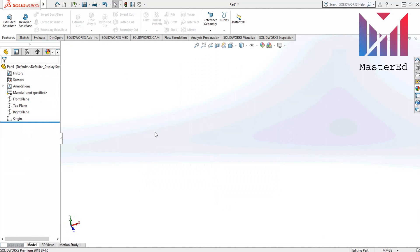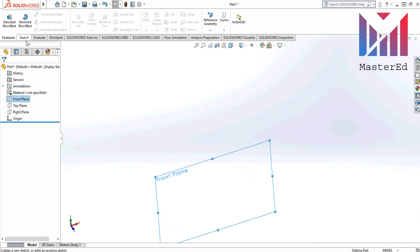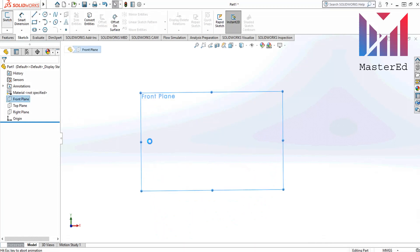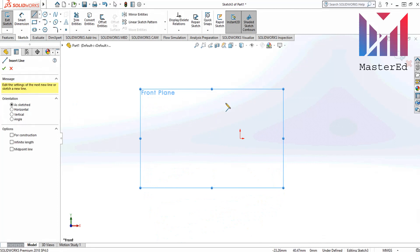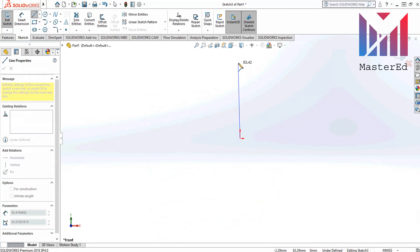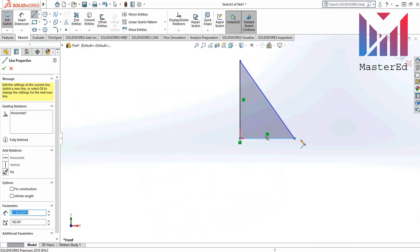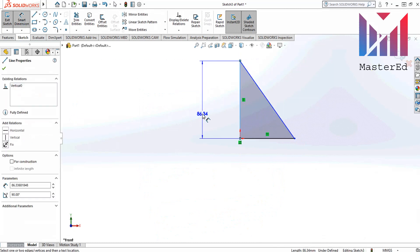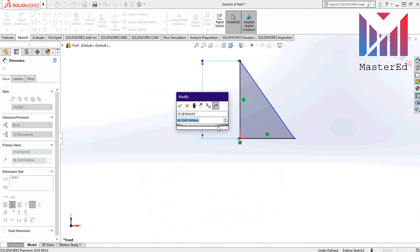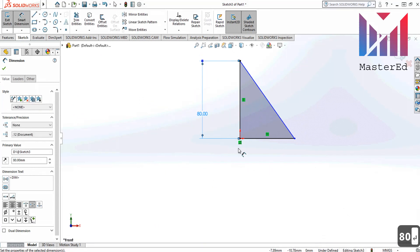Now let's draw a cone. I will show you two ways that I think you will find the easiest. Firstly let's choose plane and click sketch. Now let's click the line command and draw the simple triangle like you would on paper. After that use smart dimension tool and apply dimensions to its sides. For example 80 and let's choose 50 here.